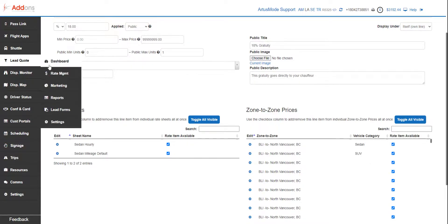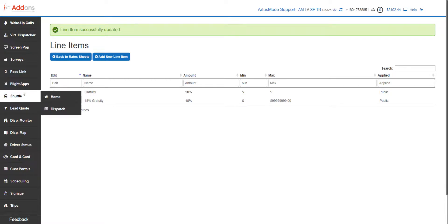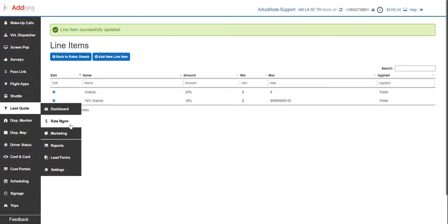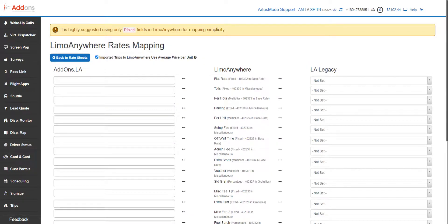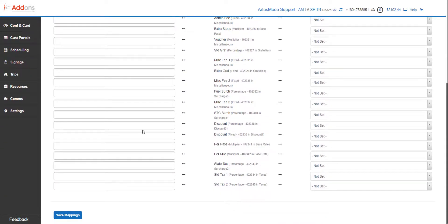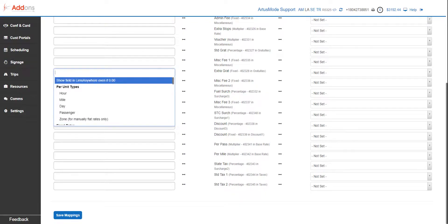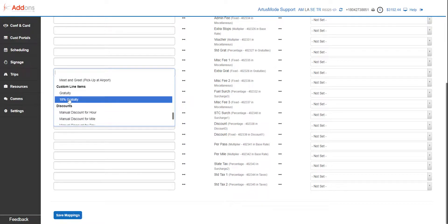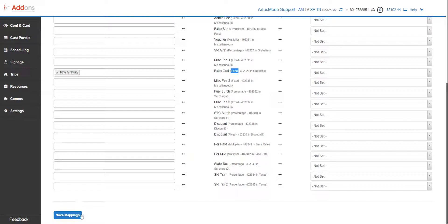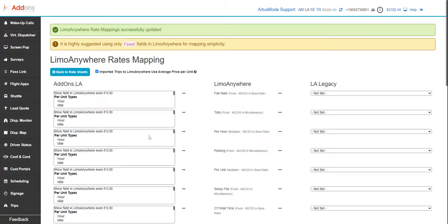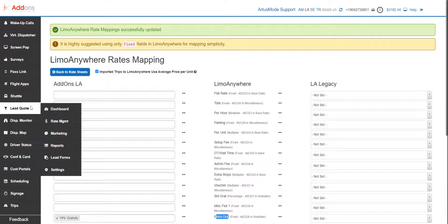Now, after they agree to the price, the last step in this is rate mapping. Anytime you add a new rate type or a new line item, you need to make sure that you map that properly to the right rate field. Otherwise, we're not going to inject it into Limo Anywhere. So over here, we're going to scroll all the way down to our bottom here. Custom line items—that's 18 percent gratuity. We always want to push this into a fixed rate type in Limo Anywhere. And now, once that 18 percent gratuity is selected, we're going to inject it into the extra grat rate in Limo Anywhere in the trip.